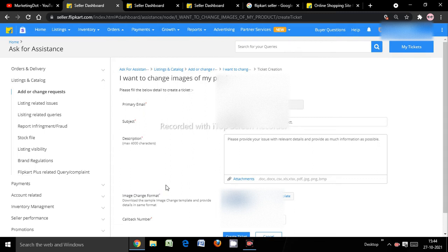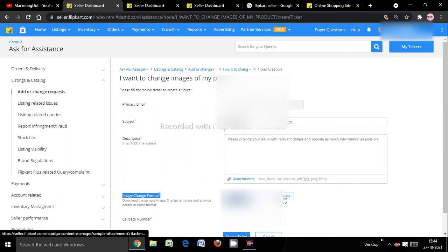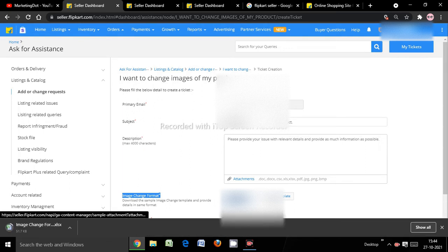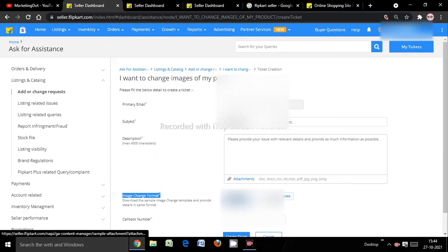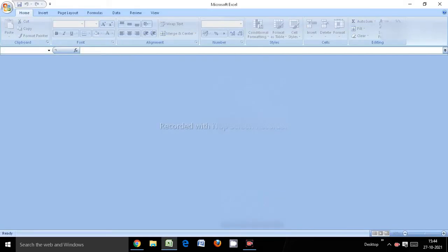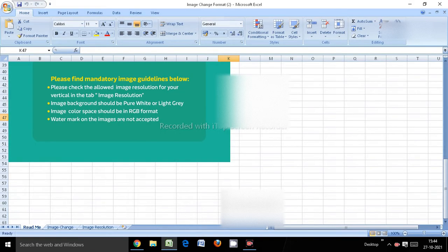You can see the image change format option, which is mandatory. What you need to do is download the template — the download button is already enabled. Once you click it, the Excel sheet will download. You then need to fill in and submit your information using that template.